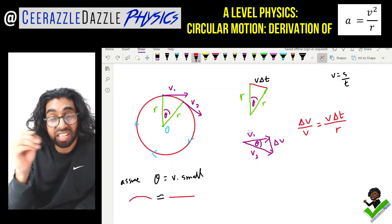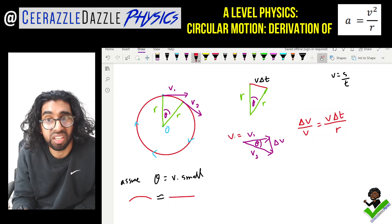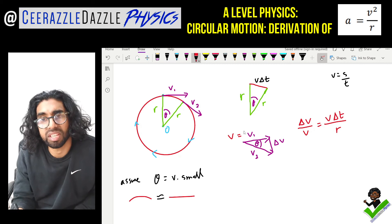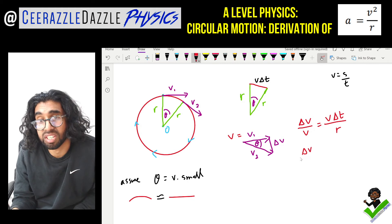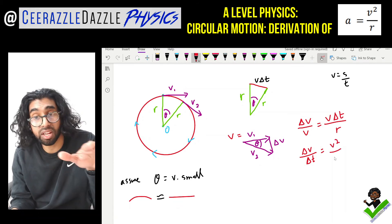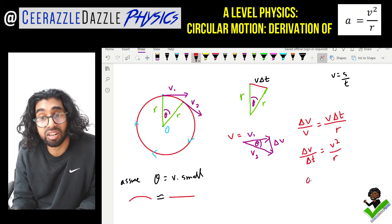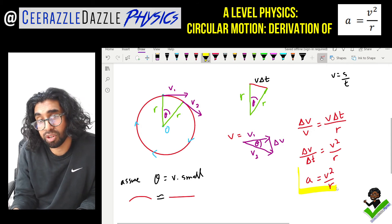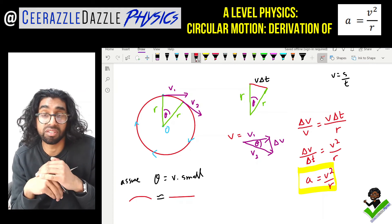Some of you might ask where v1 has gone — the magnitude of v1 is the same as v, so v1 = v. So we have: δv/v = v·Δt/r. Rearranging, we move Δt to the left: δv/Δt = v²/r. We know that the change in velocity divided by time is acceleration, so therefore a = v²/r. We've now proved that acceleration equals v squared divided by r using vectors.